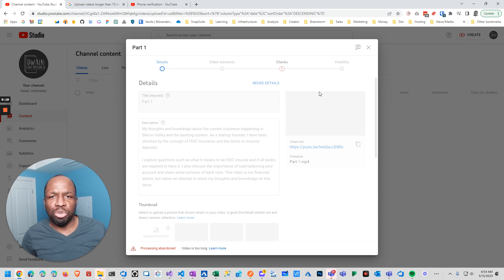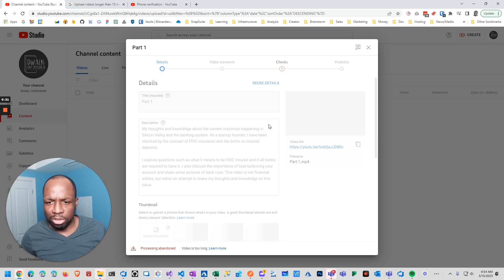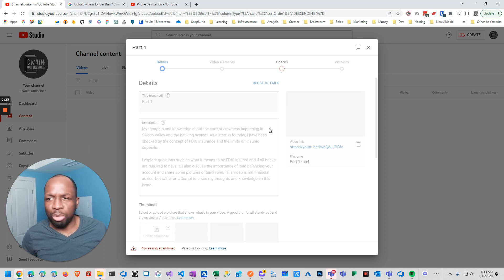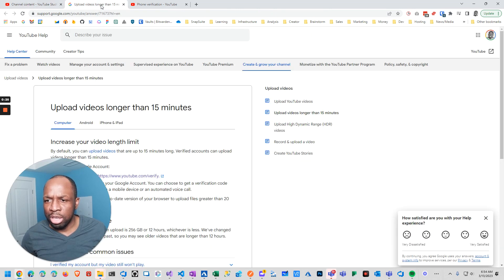And again, this is a brand new YouTube channel, so I have no idea. I was like, why is this stuff? I've always been able to upload longer videos.